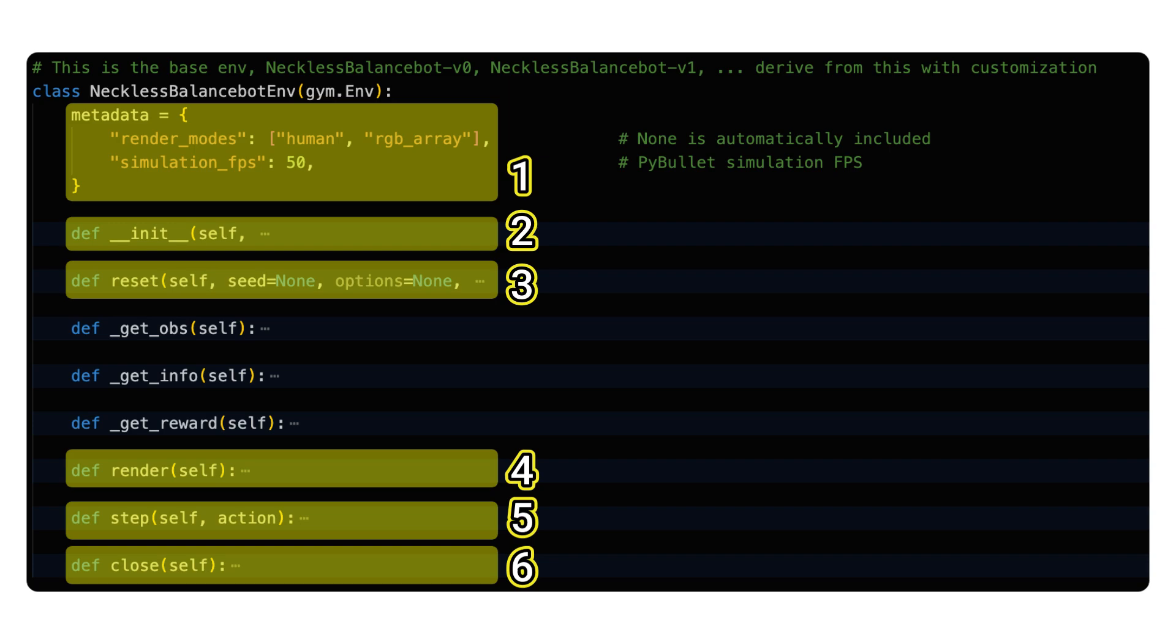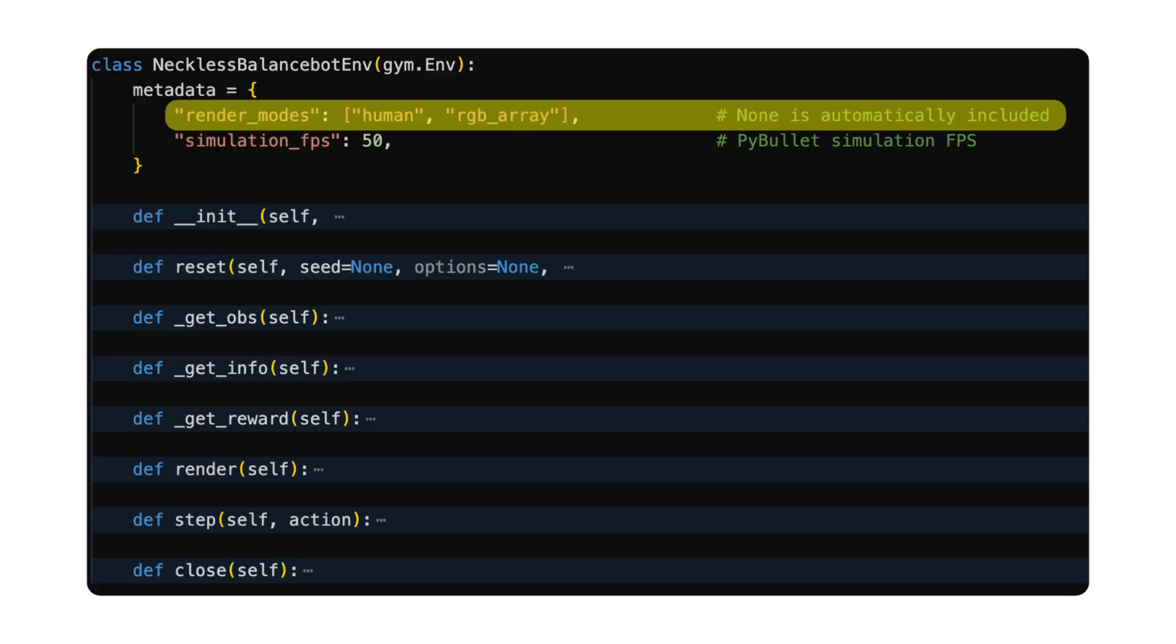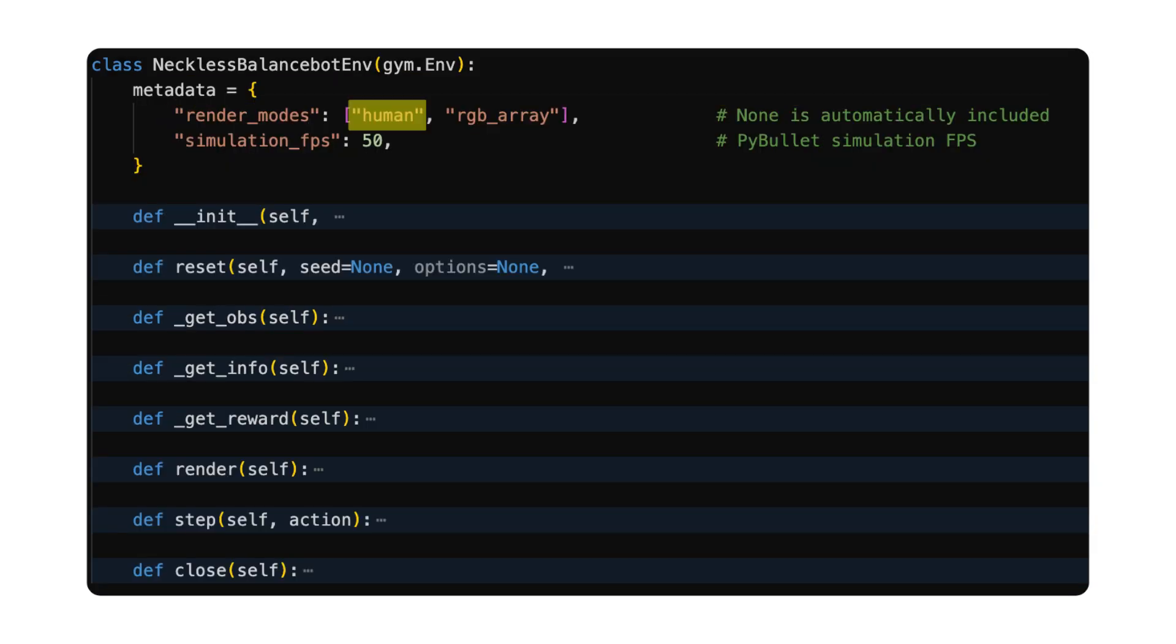So let's go through them one by one. First, I need to define the supported render modes. Human mode means it is rendering for a human to watch, so the rendering happens automatically one frame after another, just like a video game.